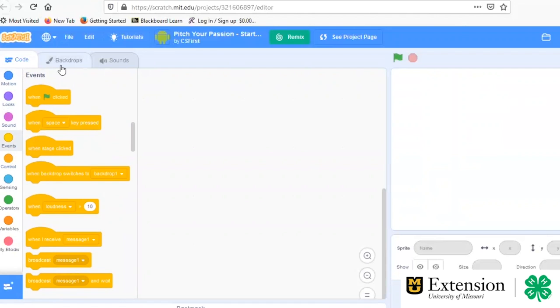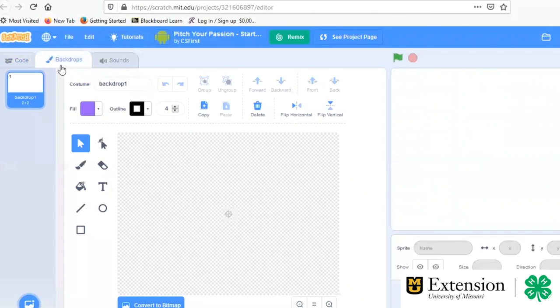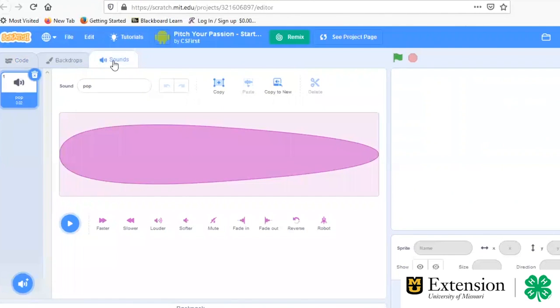The backdrops then are going to be different backgrounds that you'll see. And we'll get into that in just a moment. And then, of course, you can also add sound. Everyone loves to add different sounds to Scratch. So you can record things yourself or use the things that they already have here.